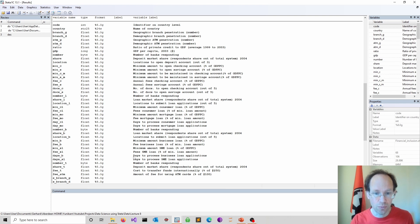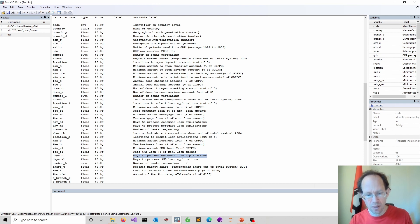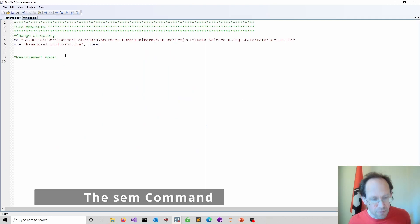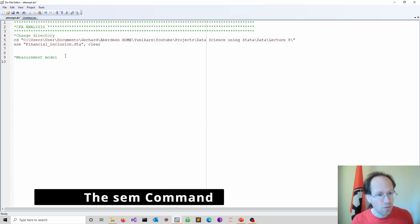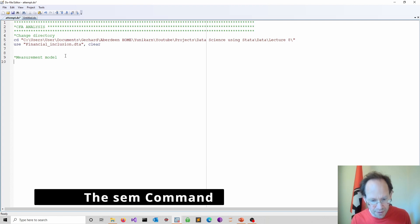So it's about the quality of financial products. So how long does it take, for instance, to process a loan application. So lots of these measures that tell you something about the quality of a financial product. Now I will focus on one particular aspect and that is the ease of use. And I follow the literature here.